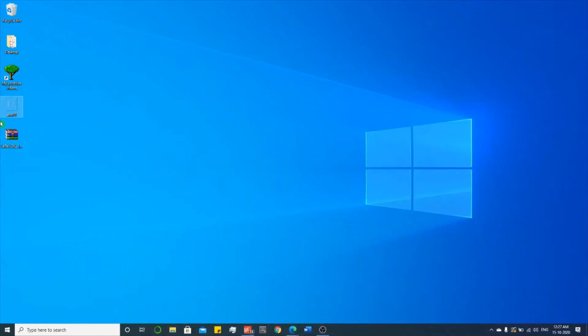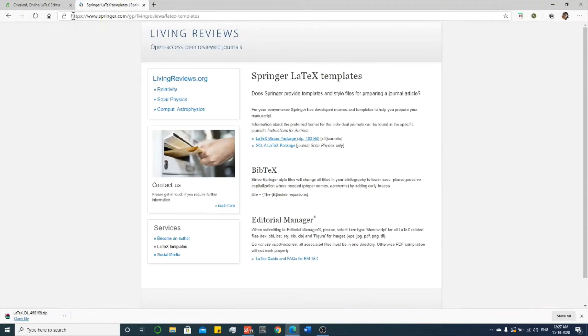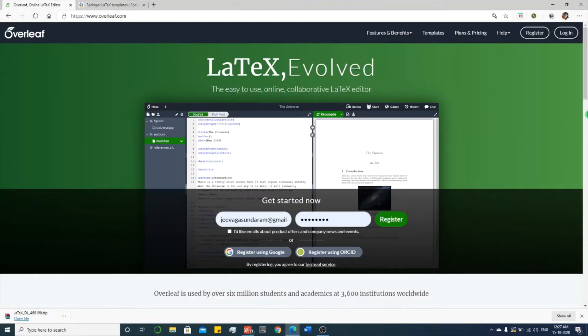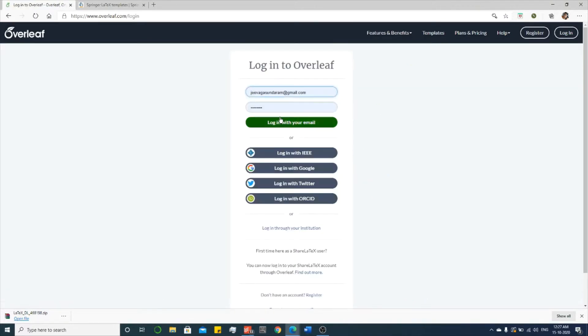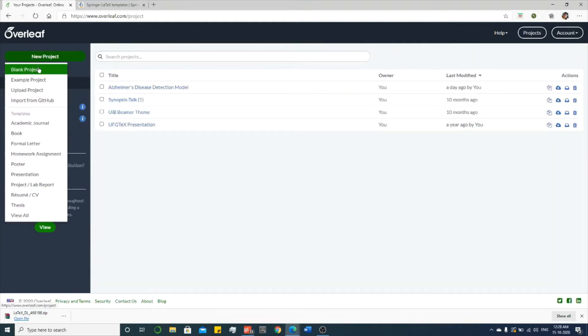See, in the desktop I have the LaTeX document. Now you open this Overleaf and then login. Type your username and password, login with your email. Here there is a new project.